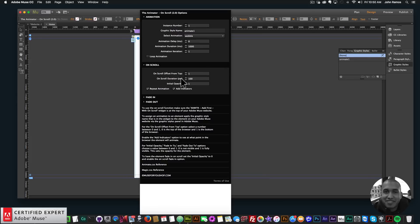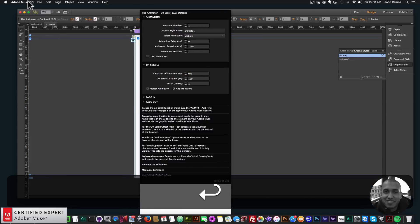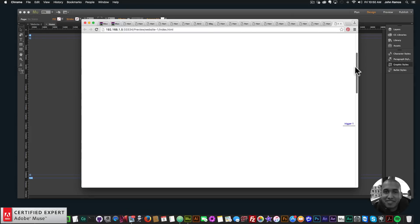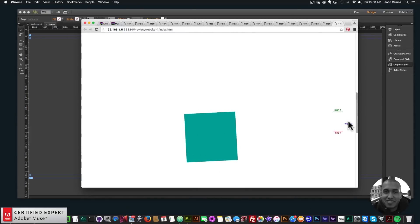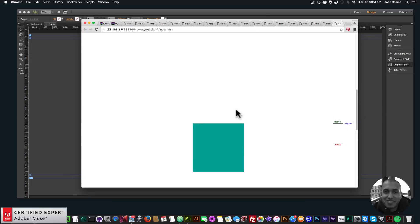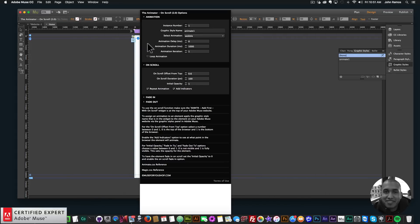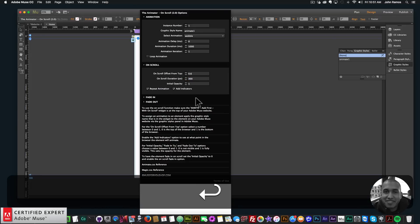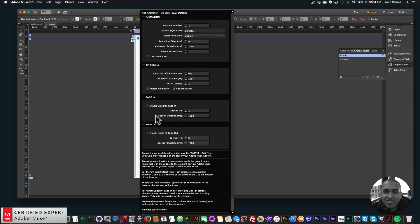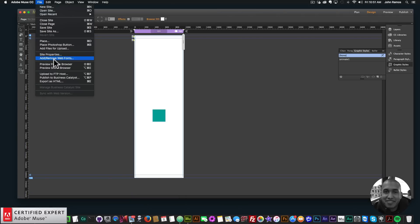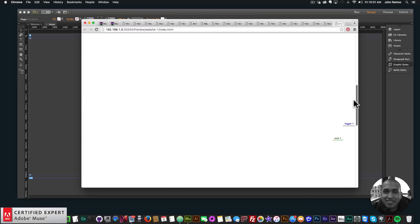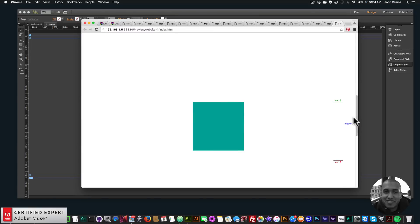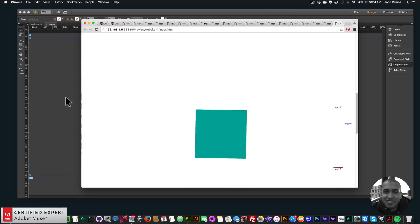I'll set it back to 0.6. Preview in browser — I'll scroll and the element triggers at the trigger point. We have this window of animation for it to start and stop animating. I can enable the fade in here and set the initial opacity to 0. Preview in browser — as it reaches the trigger point it fades in and then comes in. Looks great.